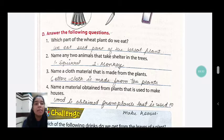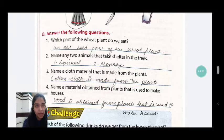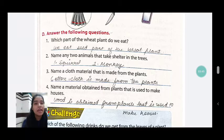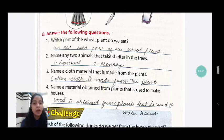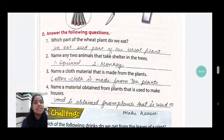The second question is: name any two animals that take shelter in trees. We have to tell which animals make their home in trees. The first answer is squirrel — S-Q-U-I-R-R-E-L. The second answer is monkey — M-O-N-K-E-Y. Monkeys live in trees.